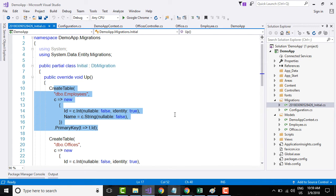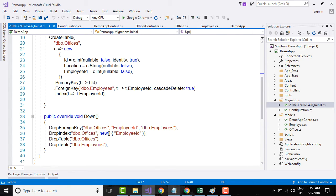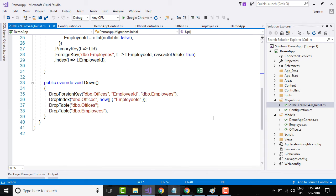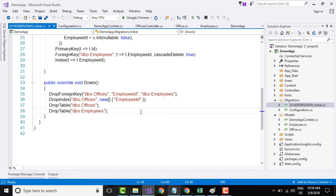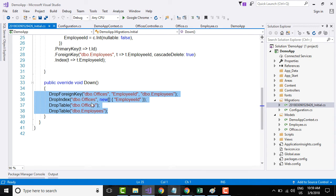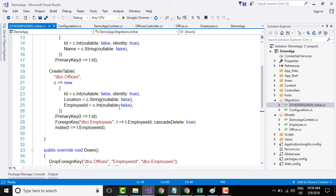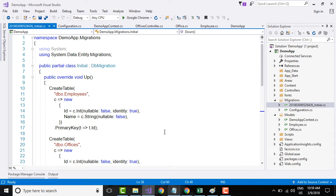It also has something called a down method that goes and drops all the index and foreign keys and tables. So it has these two methods that are created.